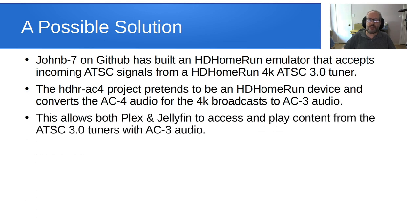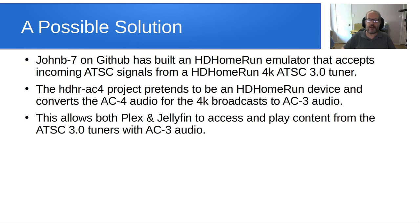So this allows both Plex and Jellyfin to access and play content from the ATSC 3.0 tuners, and yet they'll have audio, although the audio will be downgraded to AC 3 audio.